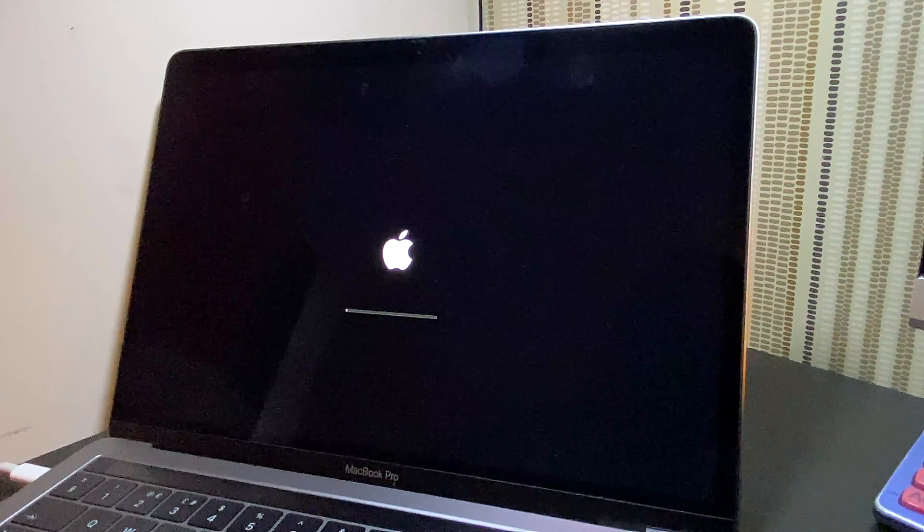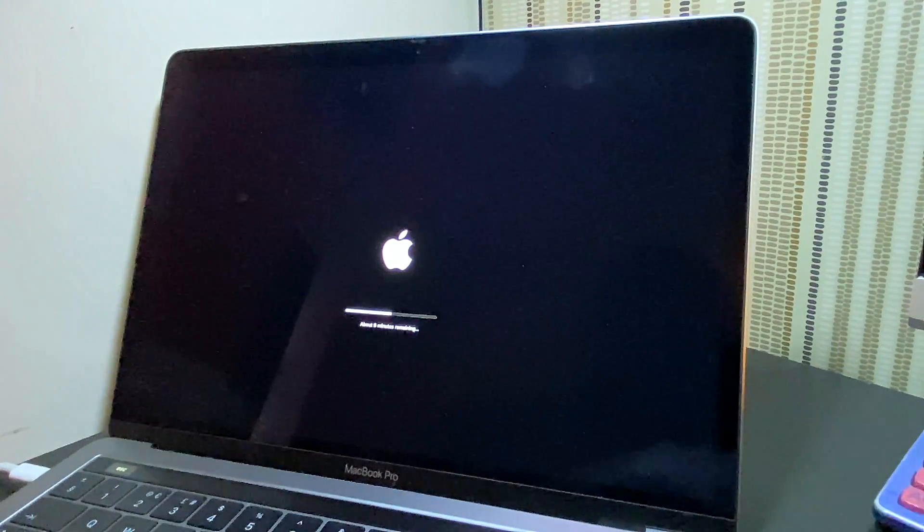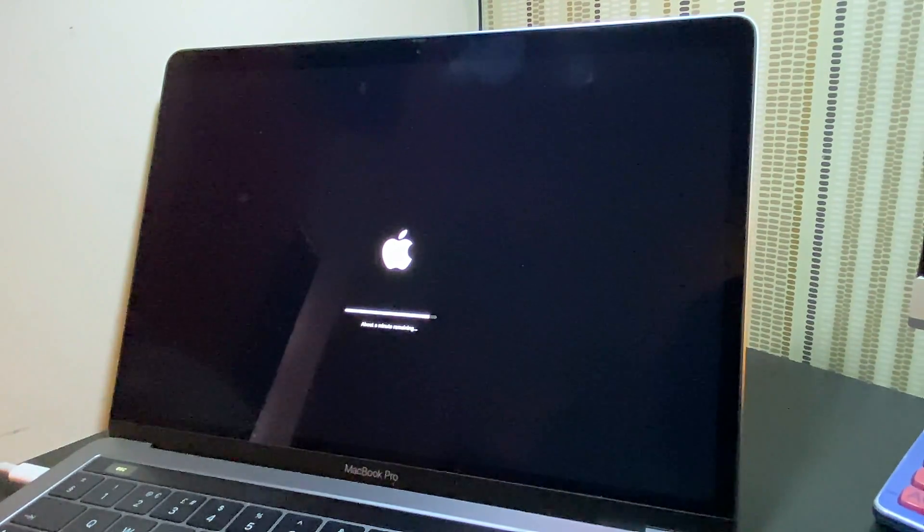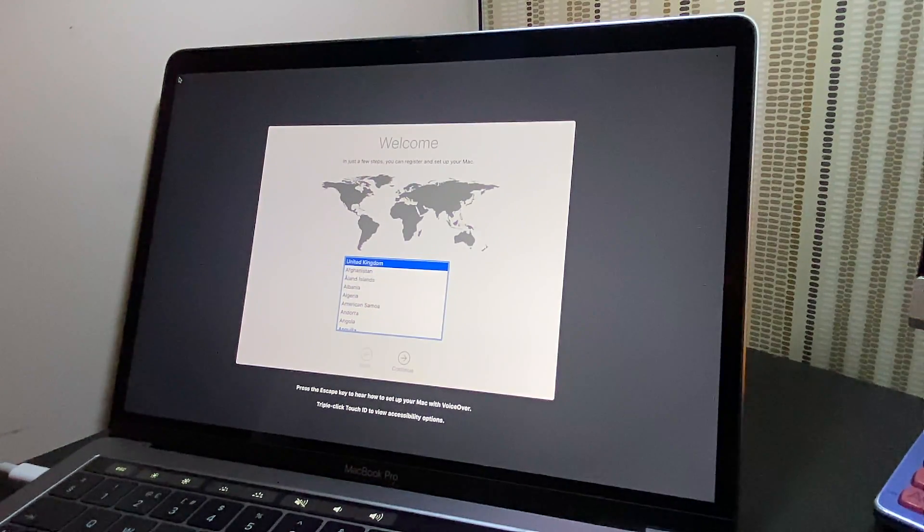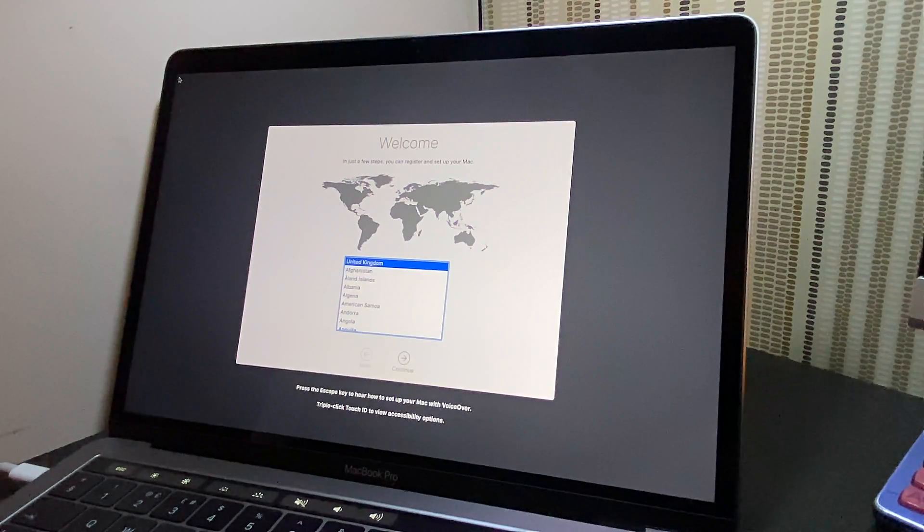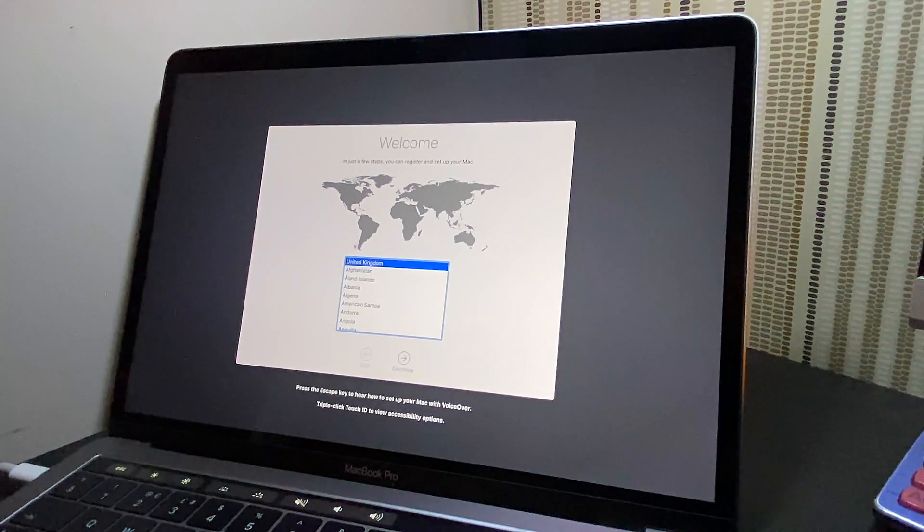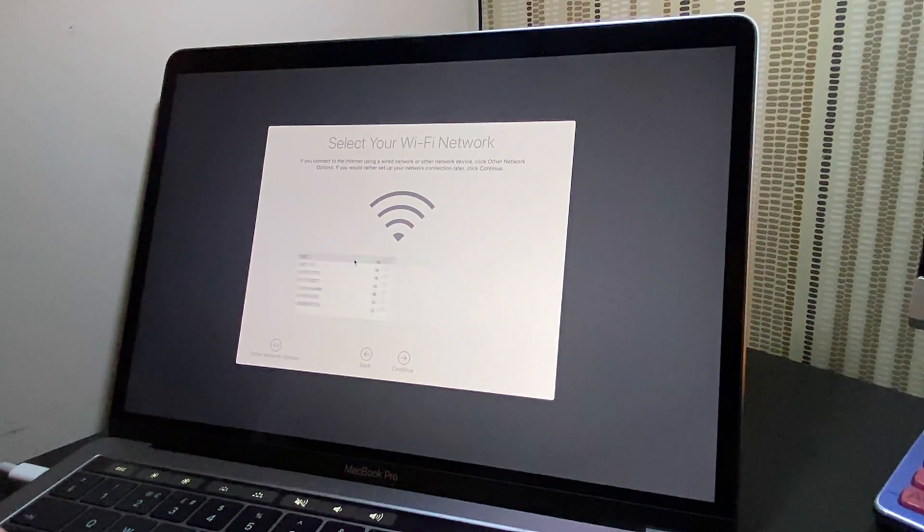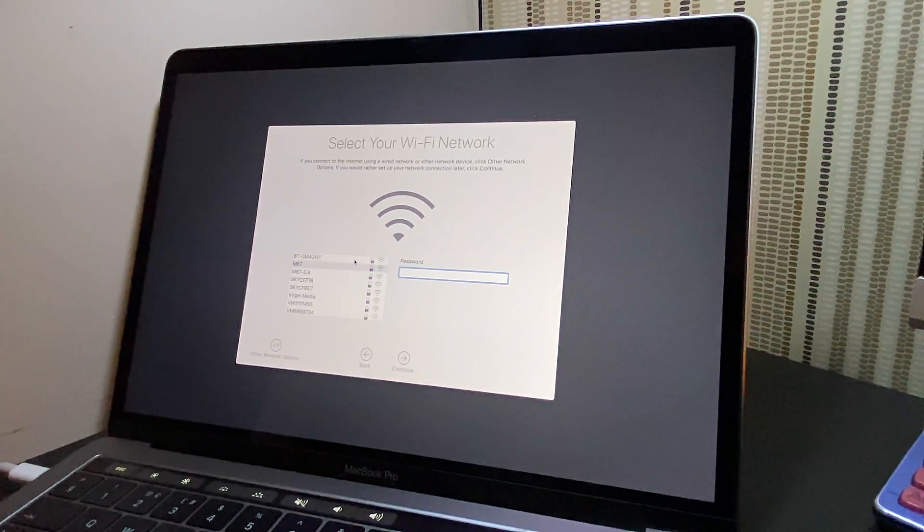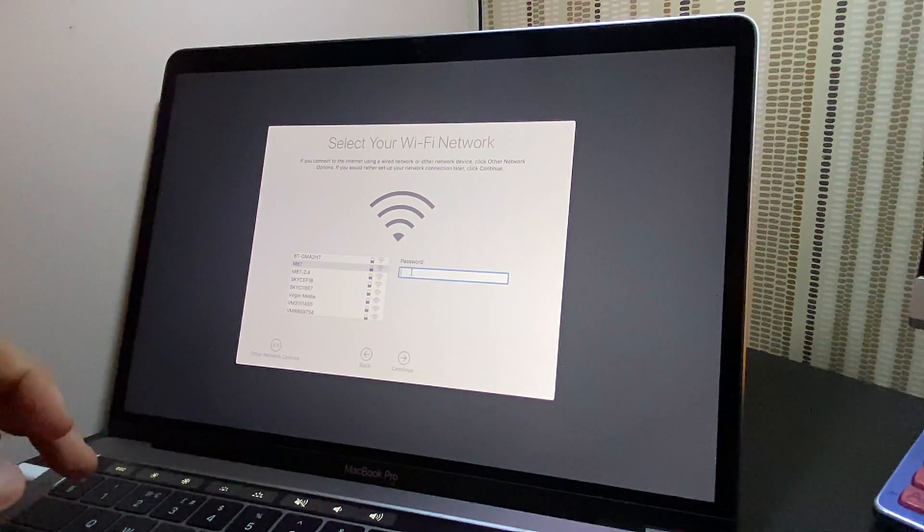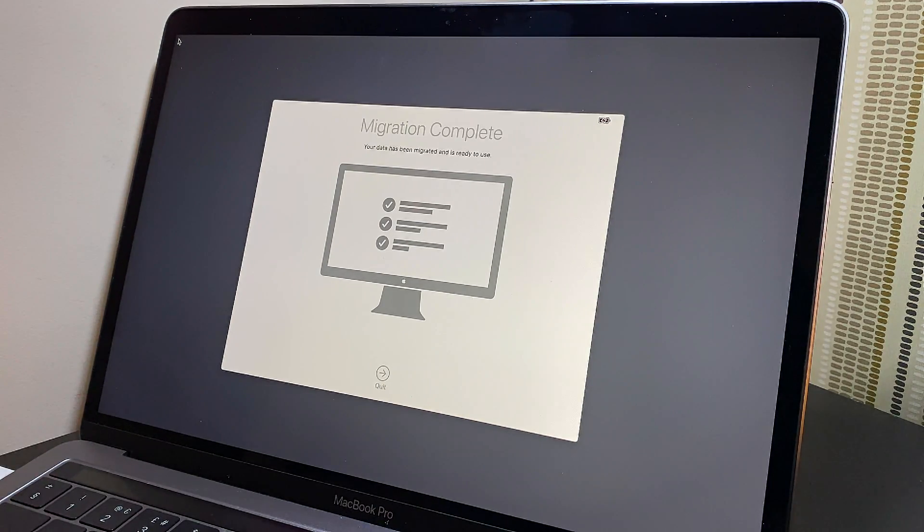The MacBook operating system has been reinstalled and this dialog box has opened up. You can choose your country and click continue. Because it's been wiped off, you need to choose your Wi-Fi connection and put in the password. The update has been completed.